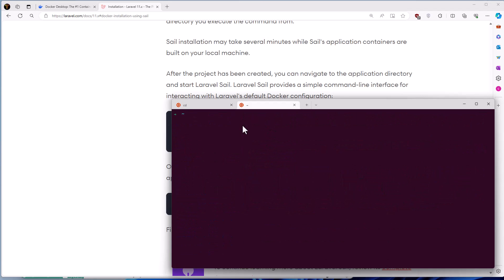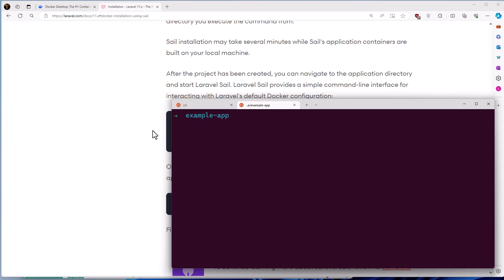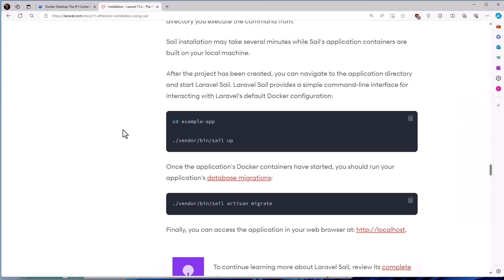I'm going to open a new instance and let's CD to code and also CD to, let's zoom it. For example, app and let's run the artisan migrate. After you have run the artisan migrate, we can visit this.